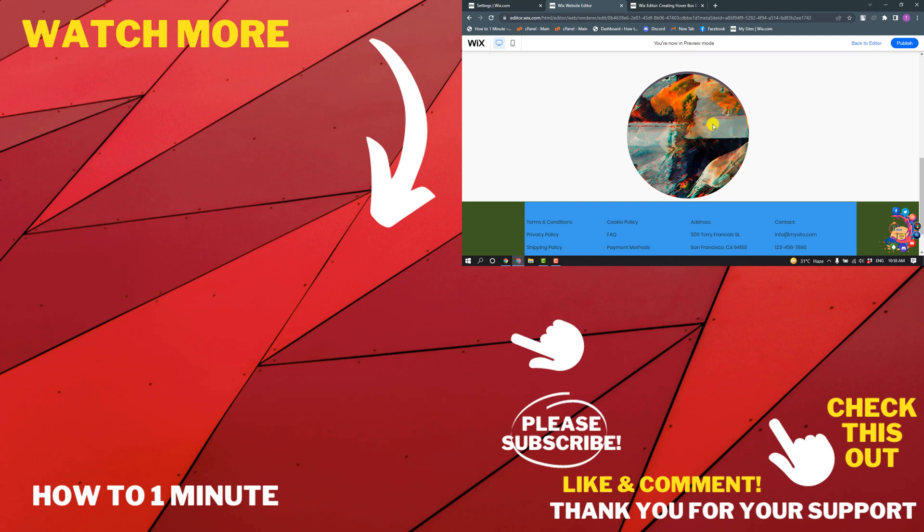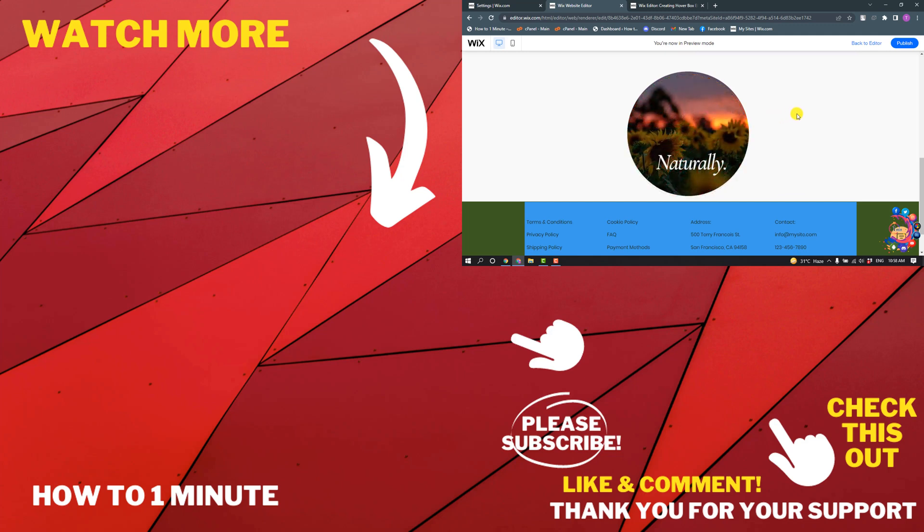If you'd like to see more WordPress videos, please check the links in the description. If this video helped you, give a thumbs up and please consider subscribing to How to One Minute. Thank you for watching.